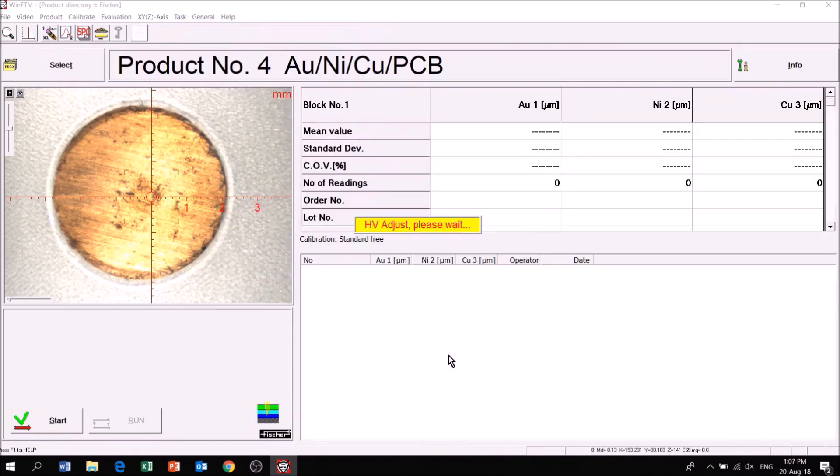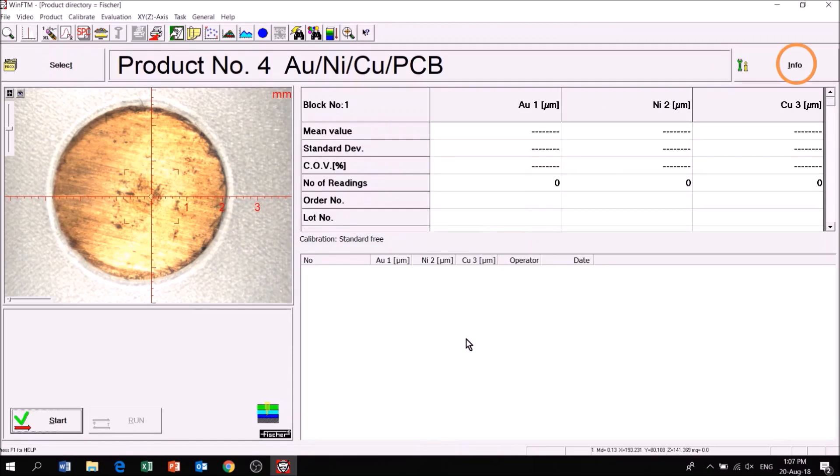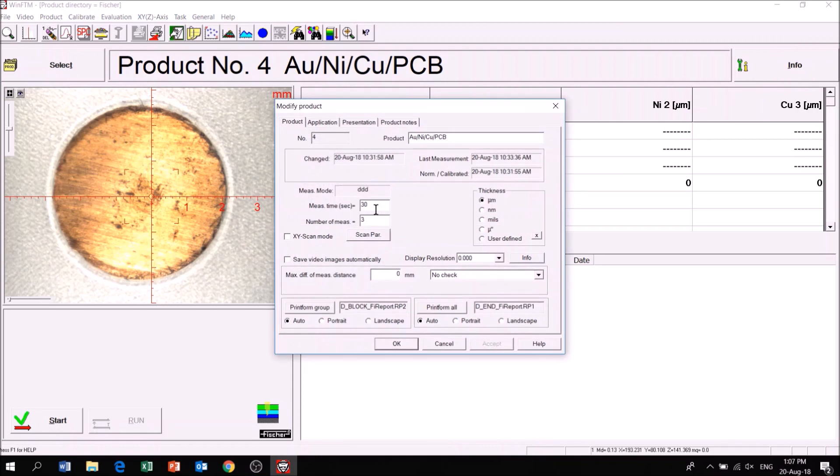Next, click on Info to adjust the measuring time, number of measurements, and units of measure.